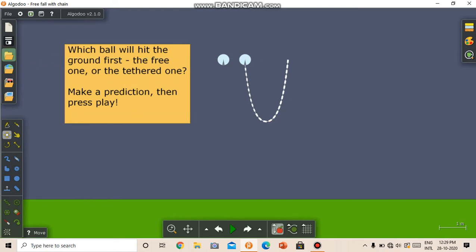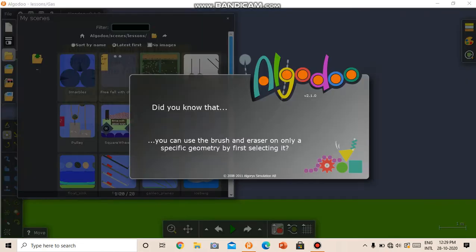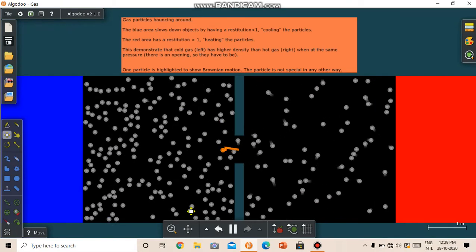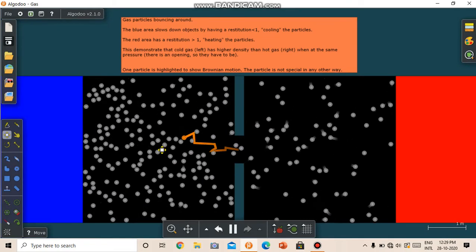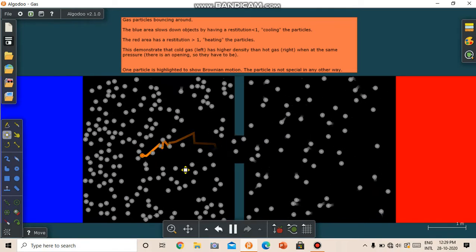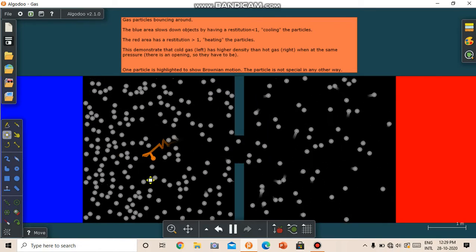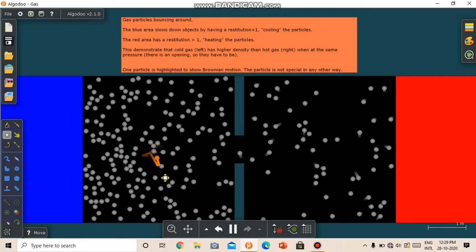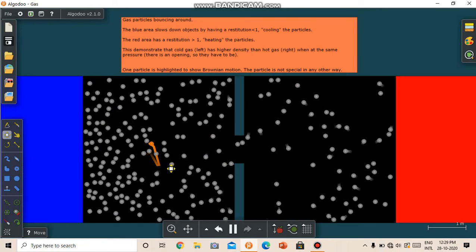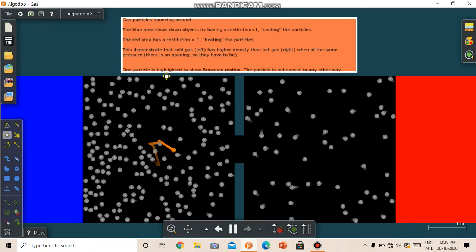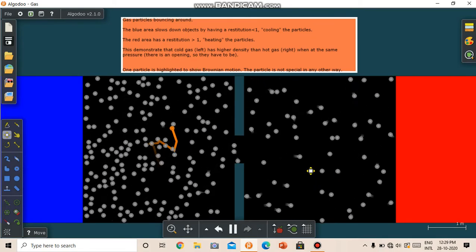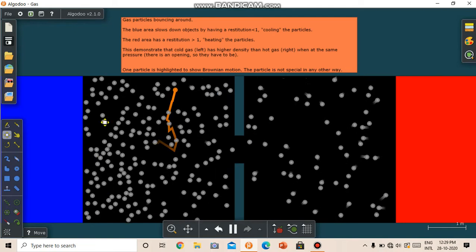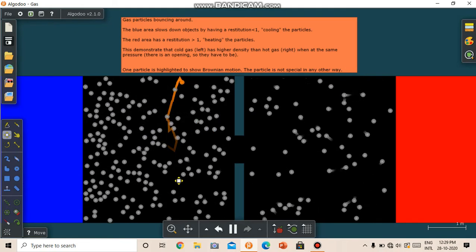Now let's go to another scene. This is an interesting scene. We have some particles, some sphere circles, which represents atoms or molecules in a gas. So this highlighted circle demonstrates Brownian motion.